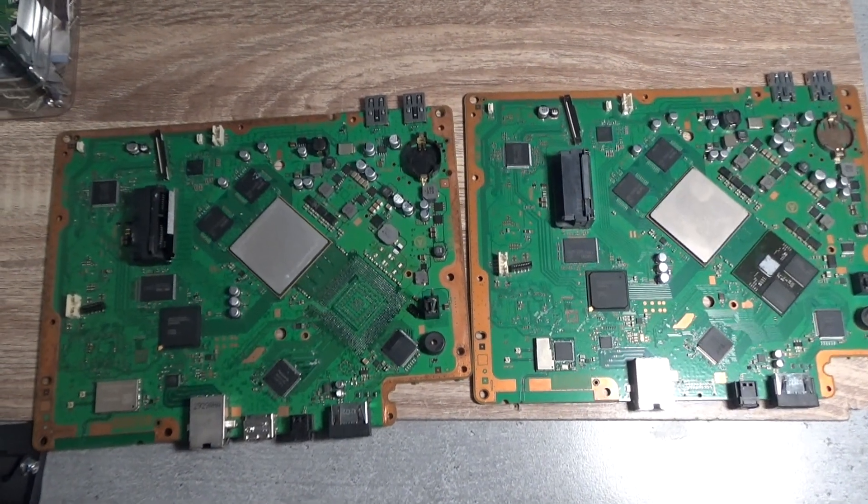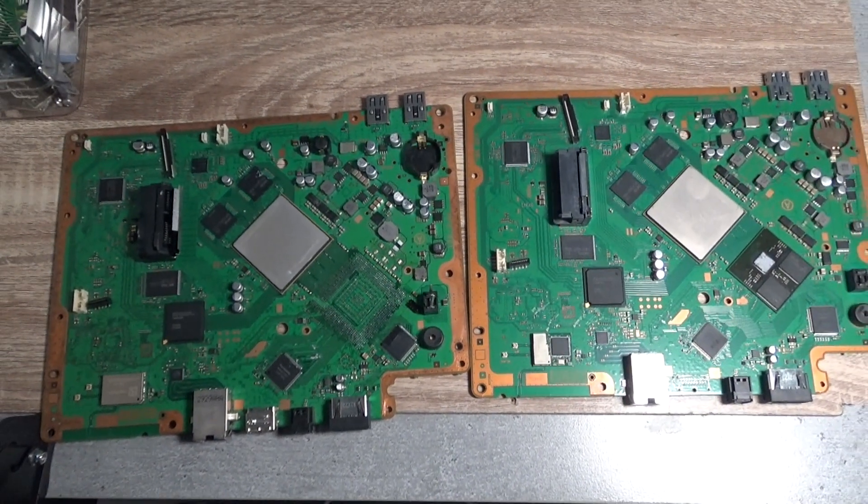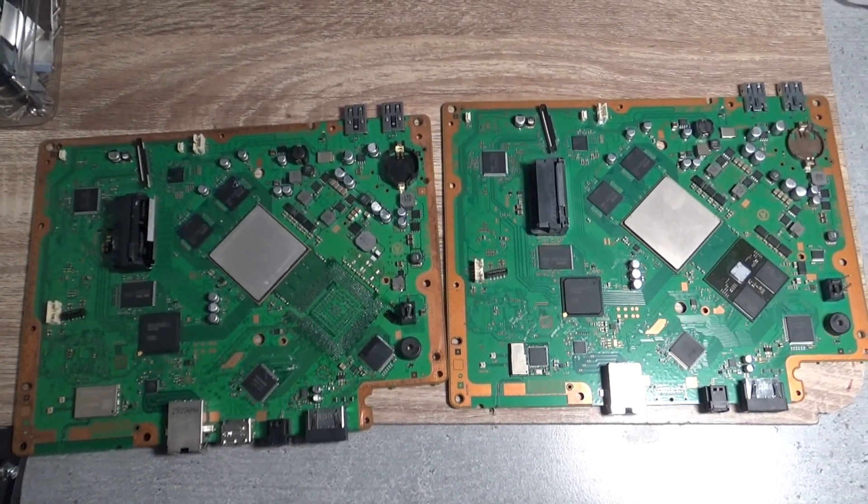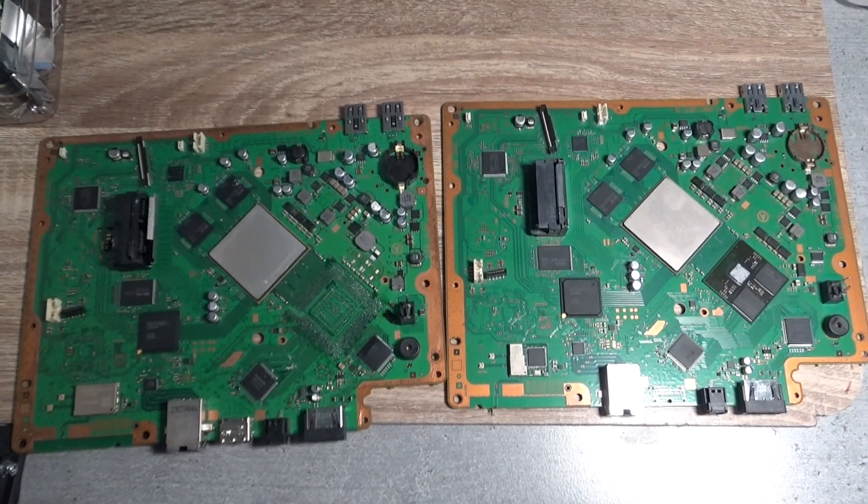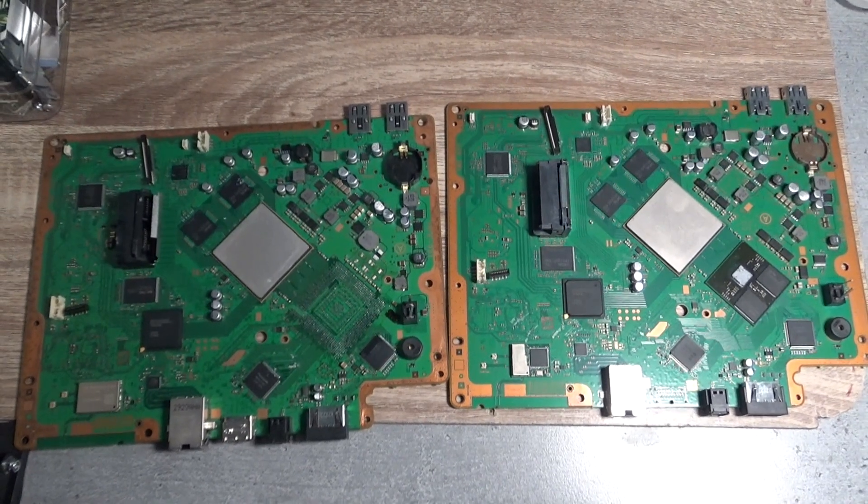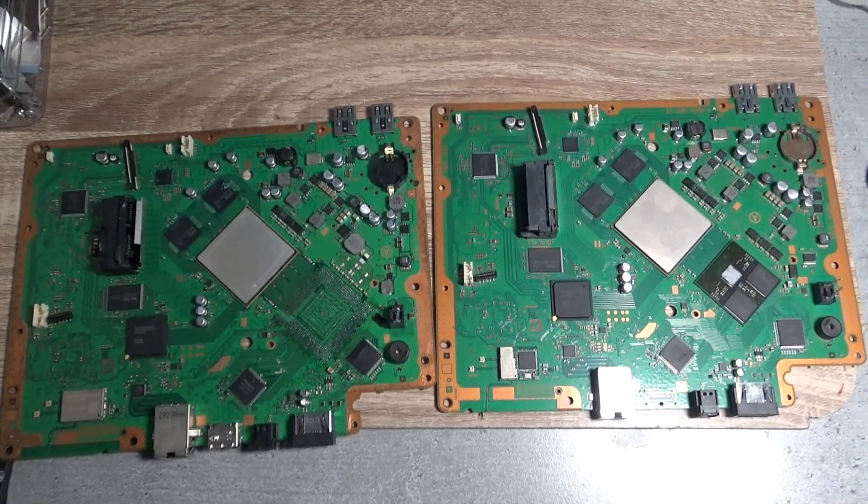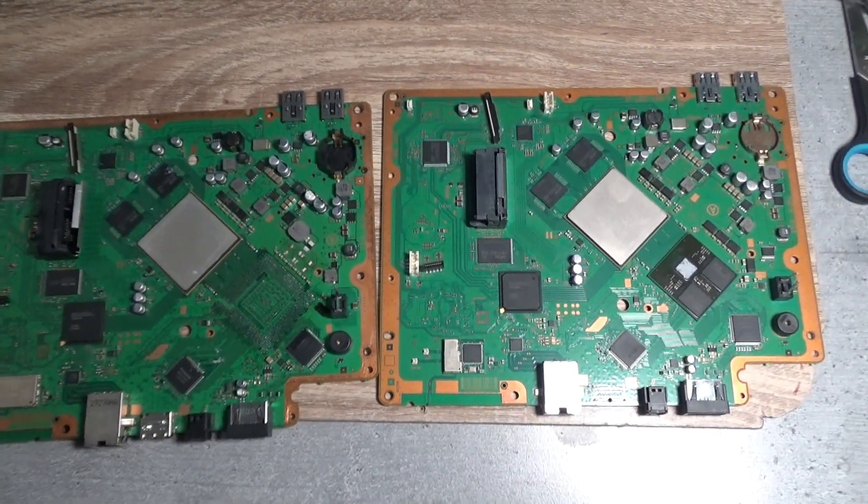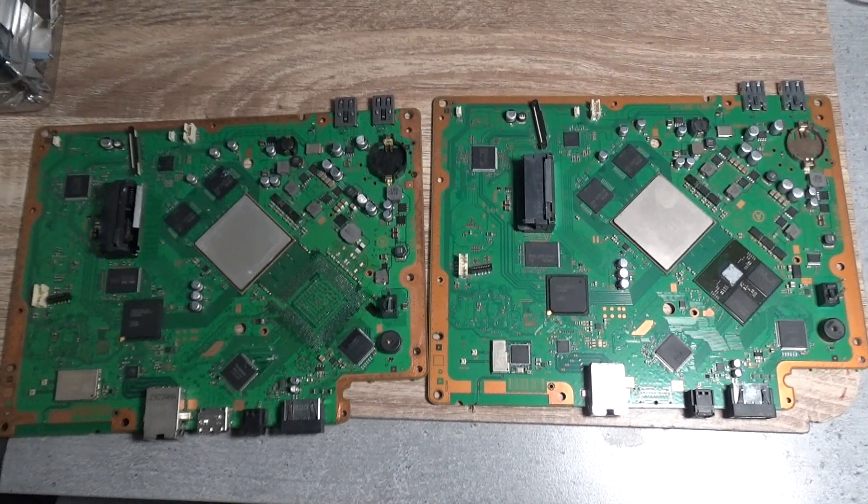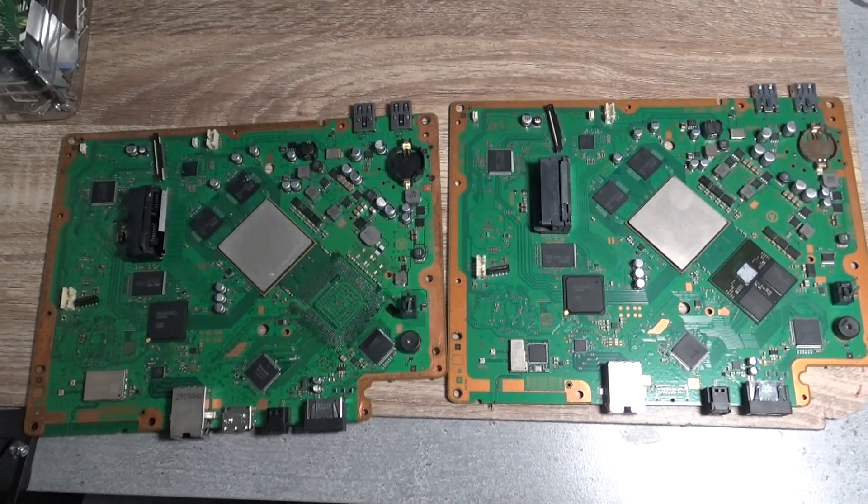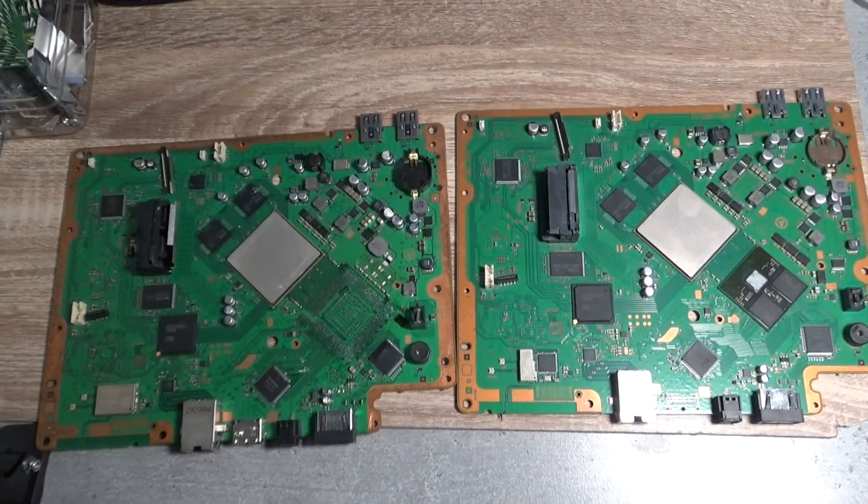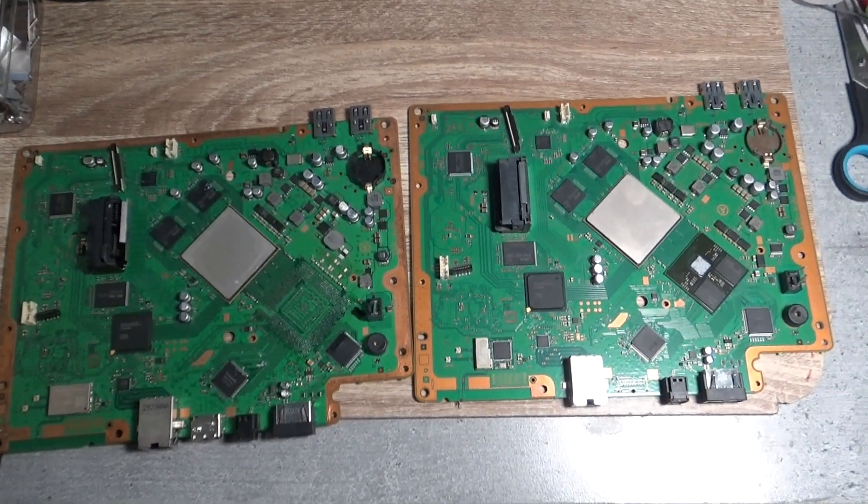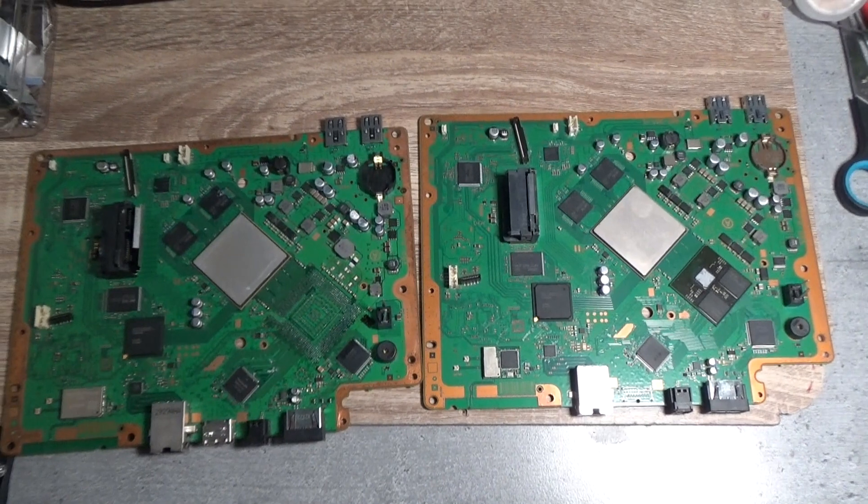Hi everyone, so today I wanted to talk about the possibility of building an interposer in order to make it possible to install a 28 nanometer GPU into the backwards compatible 60 gig PlayStation 3 models.